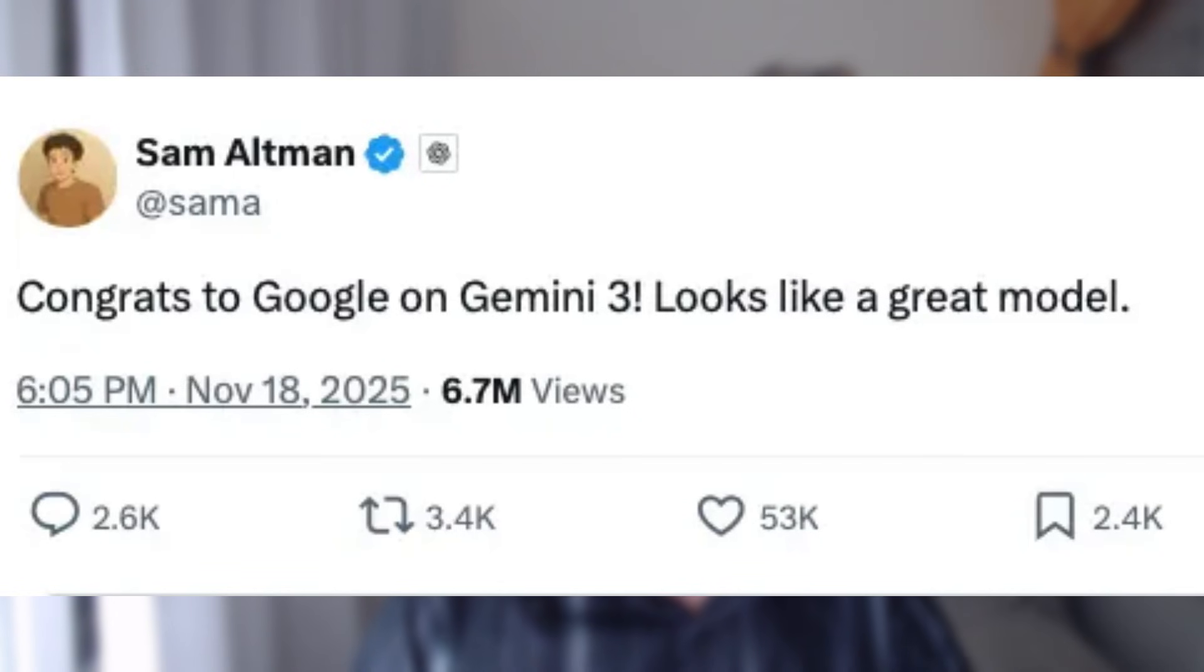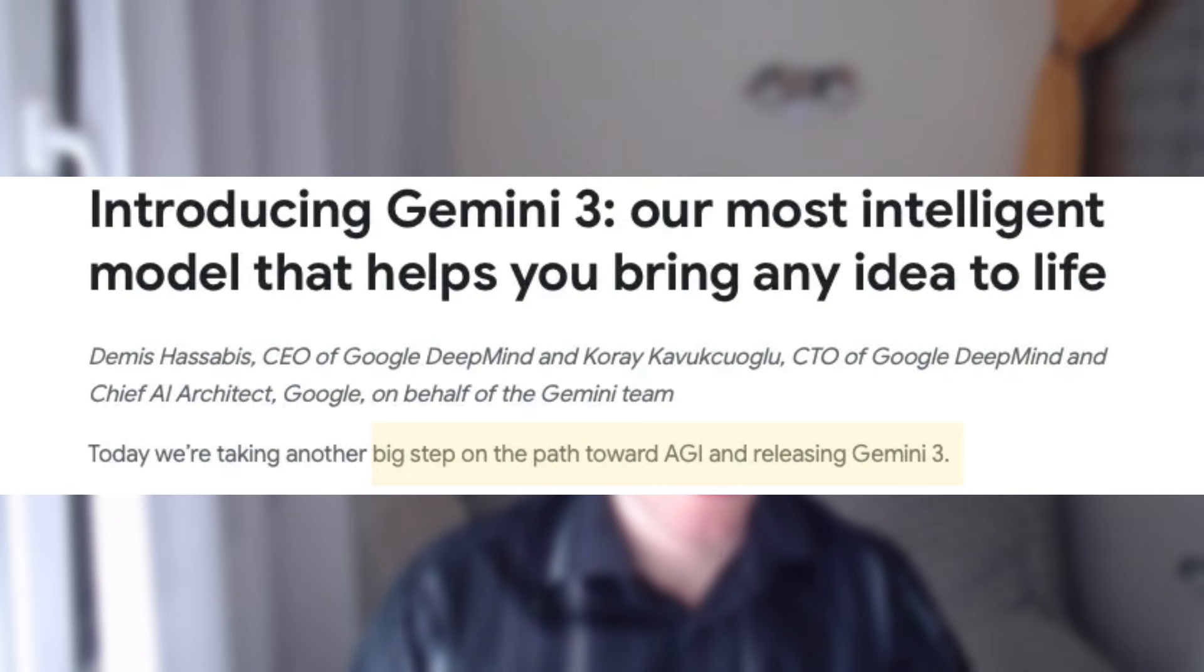A few days ago, Google released Gemini 3, and it's already rolling out everywhere. Search, the Gemini app, AI Studio, you name it. Google calls it a big step towards AGI.